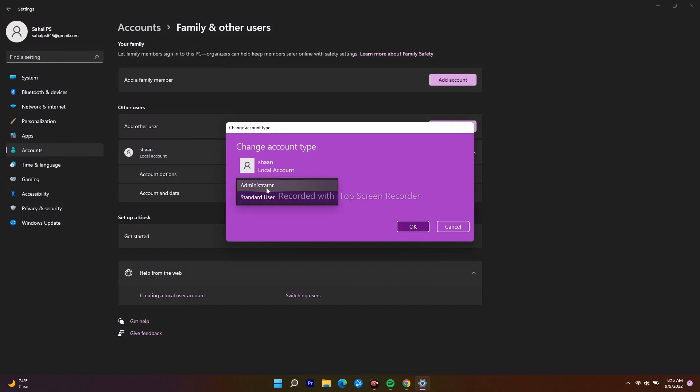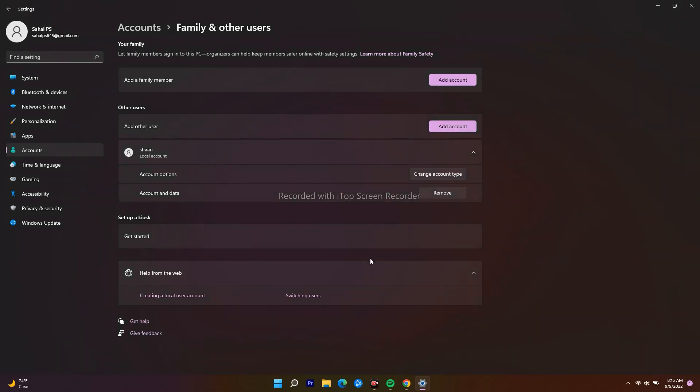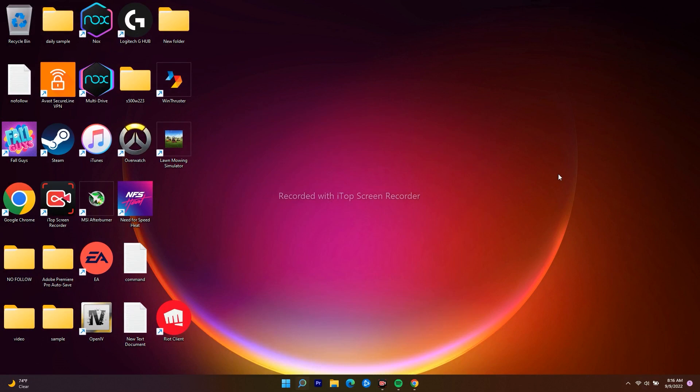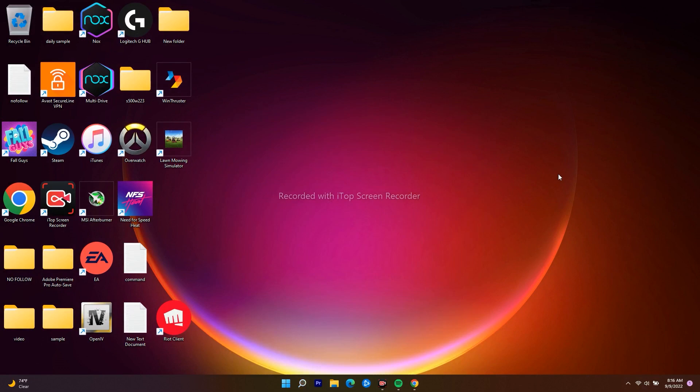Now I have to go OK and close this. After changing this to Administrator, you have to switch the account. Once after switching the account, most probably the issue regarding this will be completely fixed.